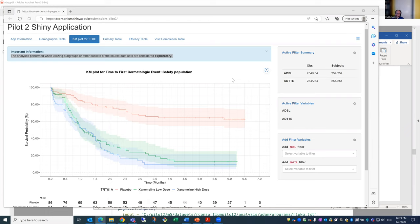I would argue that an interactive tool that produces p-values on demand is not consistent with the ASA statement regarding p-values.